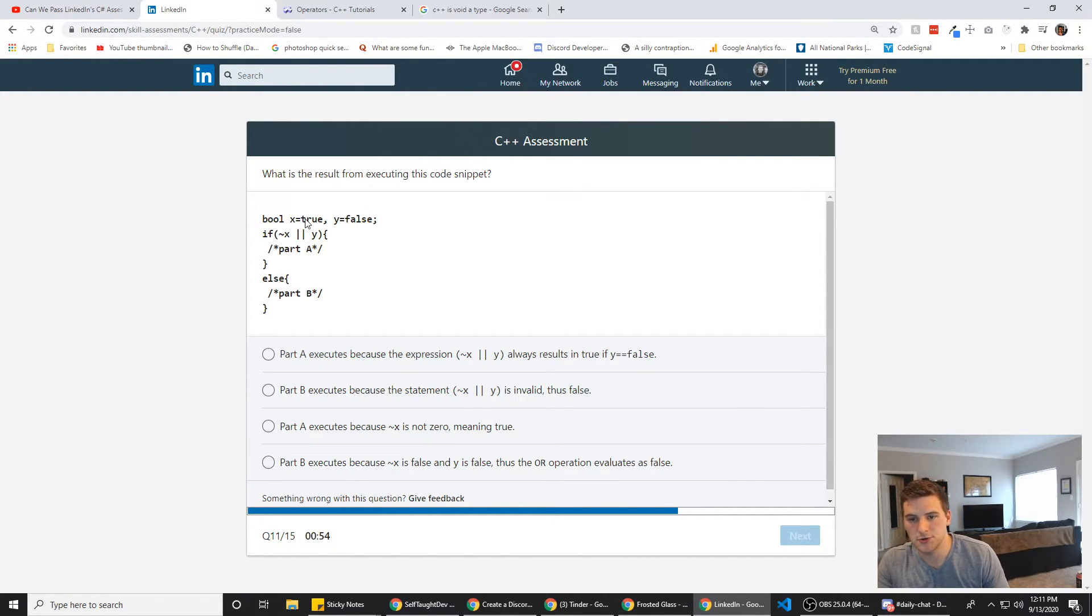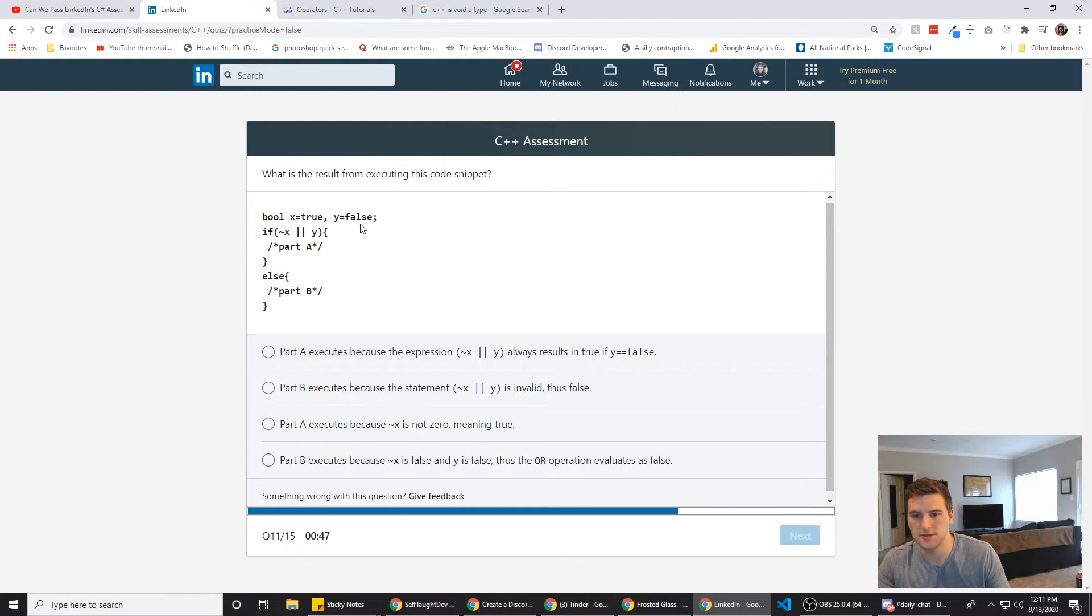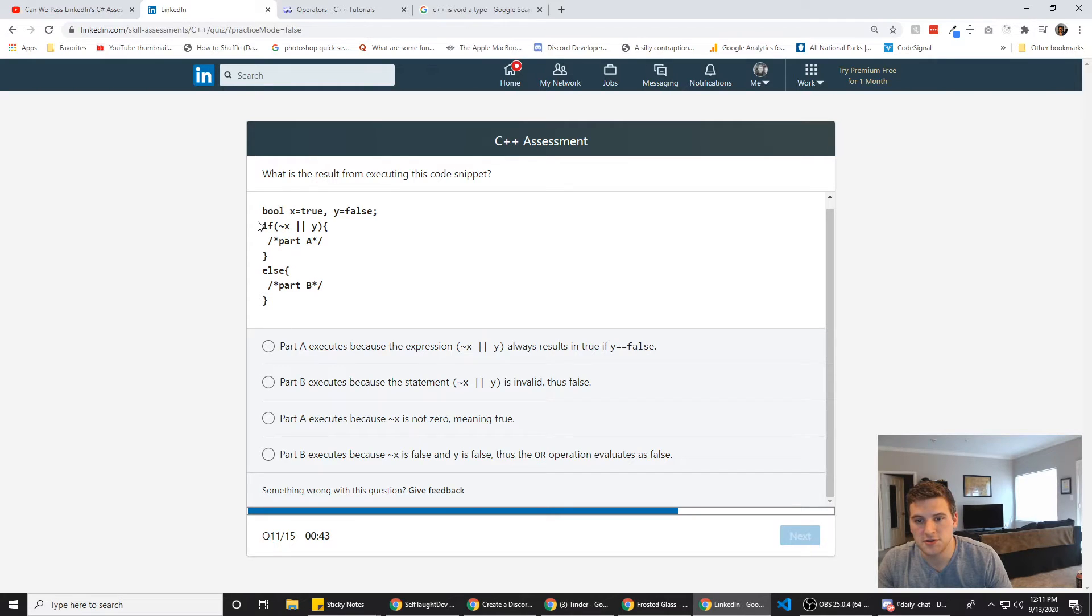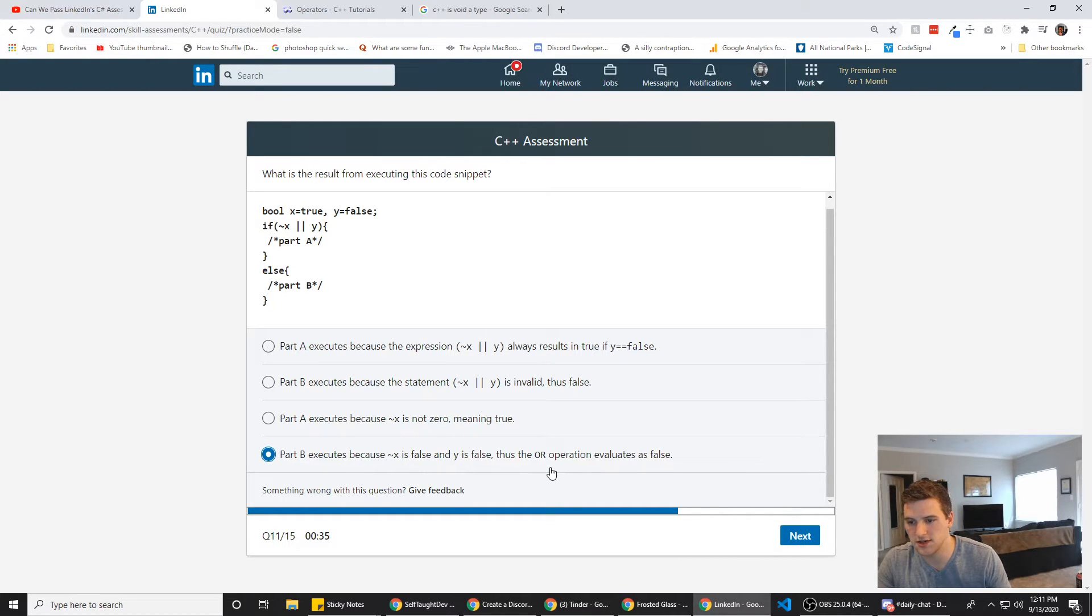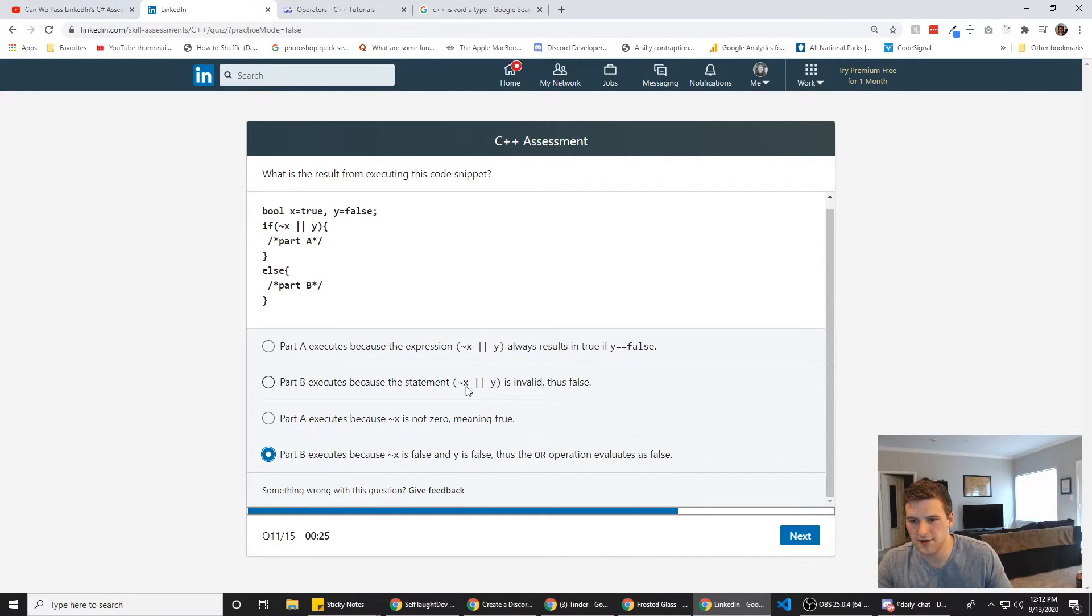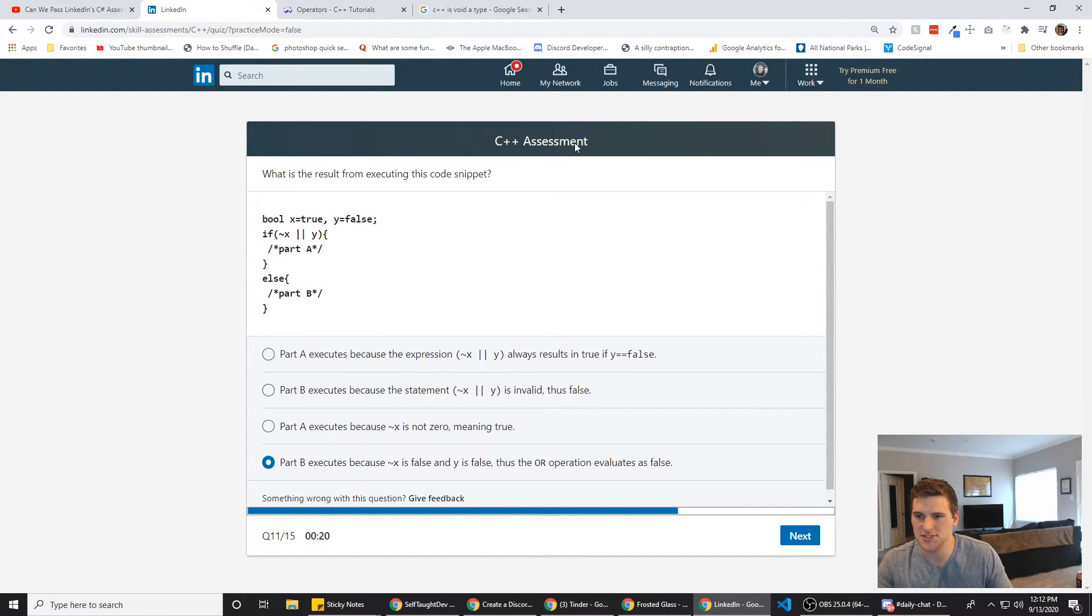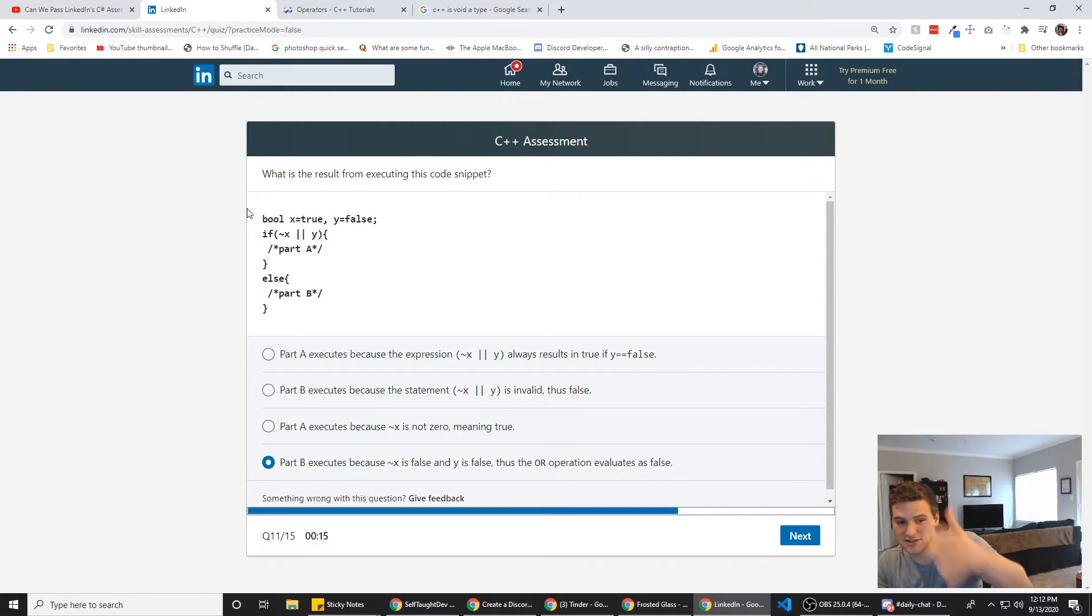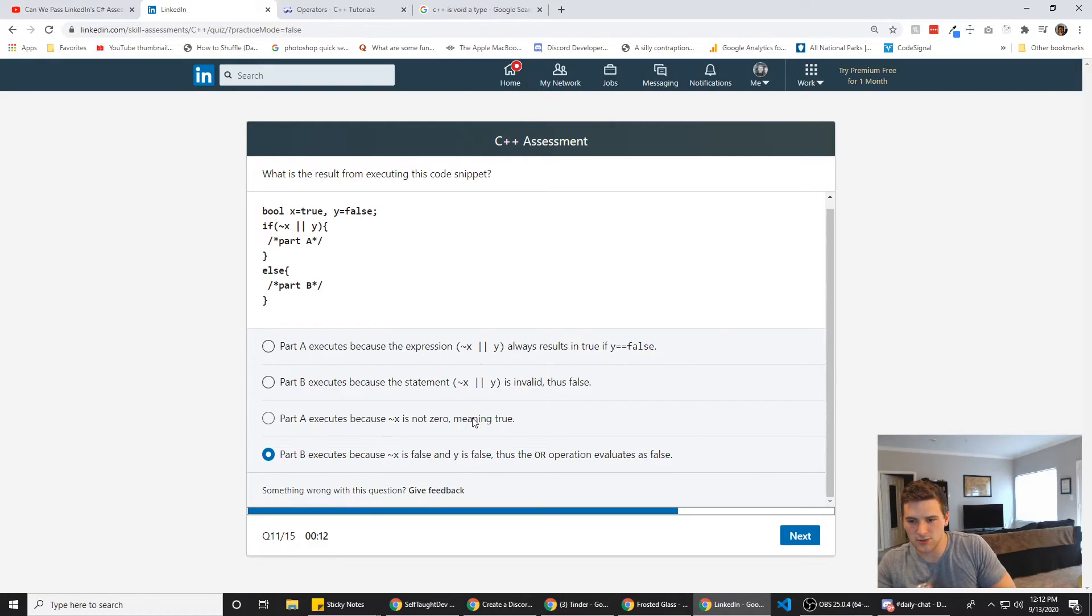So if not true, which would be false, or false, right? Not true is false. Yeah. I'm overthinking this. So, or false. So this part doesn't run, so it goes to else, so part b. Part b executes, because that is false and y is false. Thus, the or operation evaluates to false. Is that invalid? I don't know if that's invalid syntax or something like that. I don't think they'd put invalid syntax in a C++ assessment. I think they'd assume you know C++. I don't think they'd assume I would take this as somebody who doesn't know anything about C++. So we're going to go with D. Next.